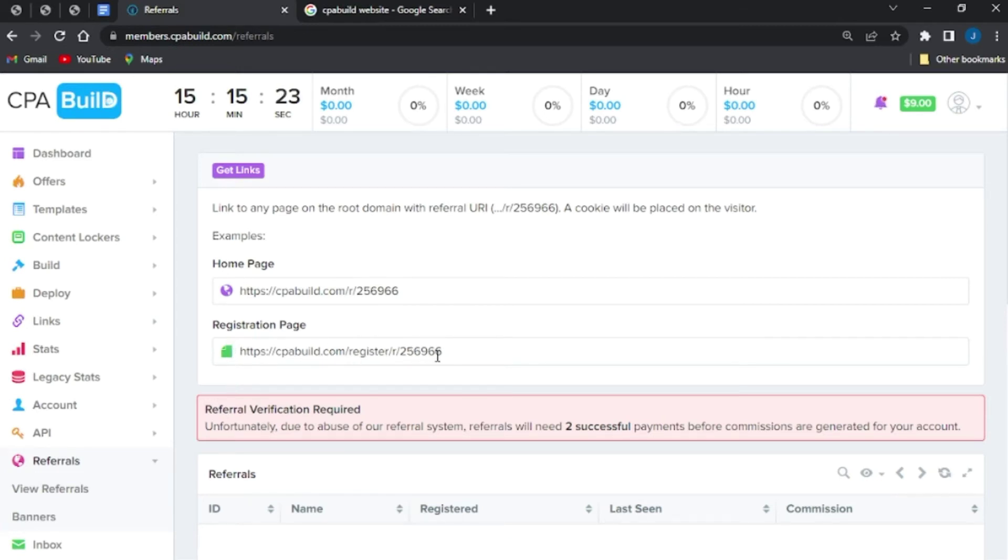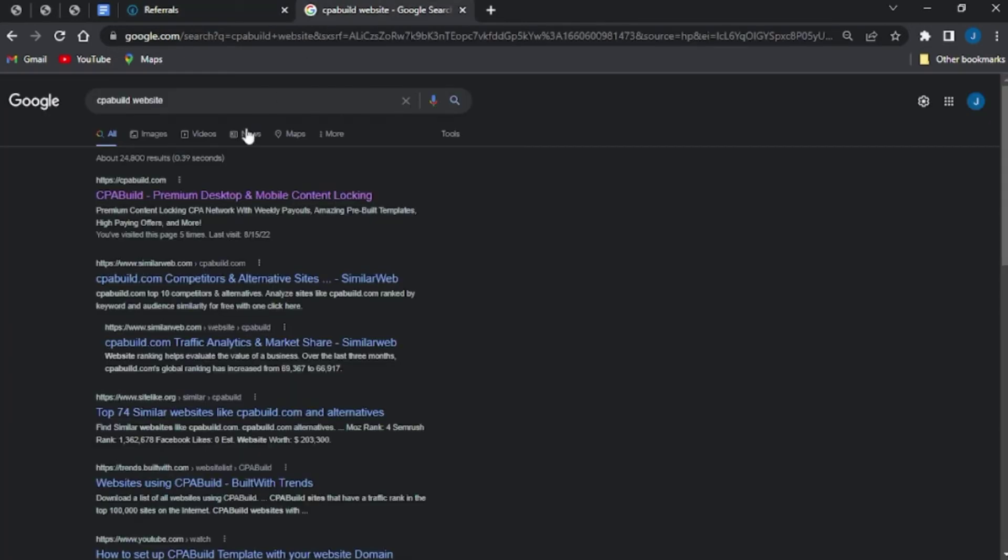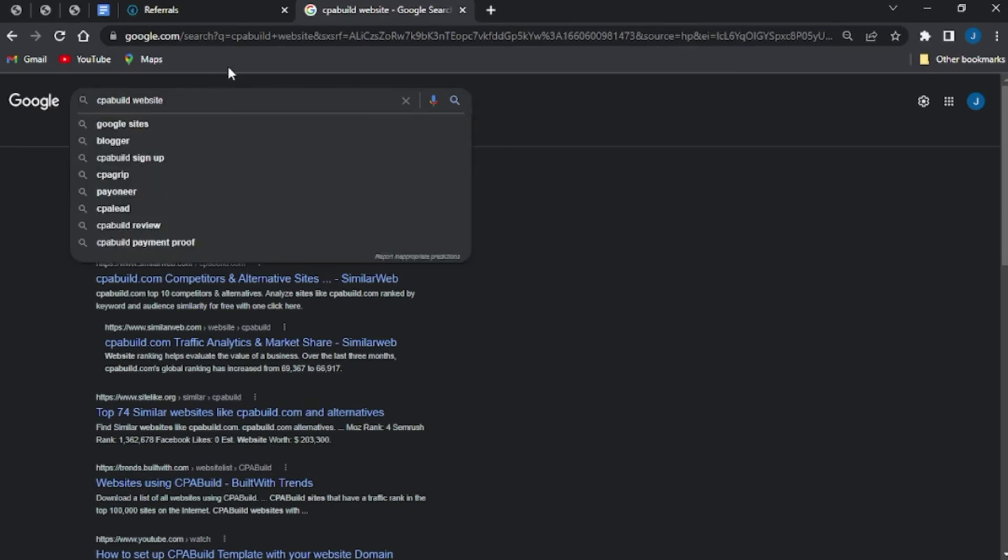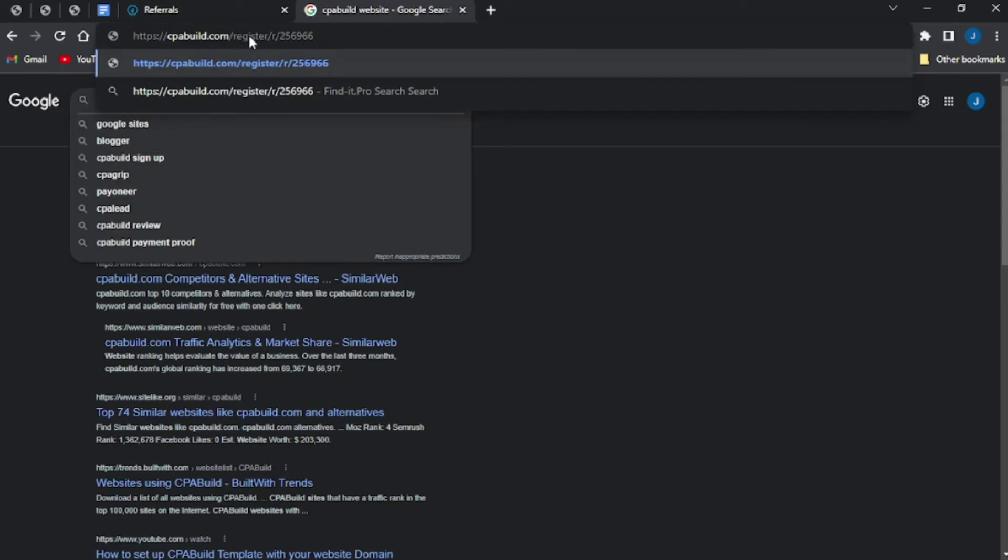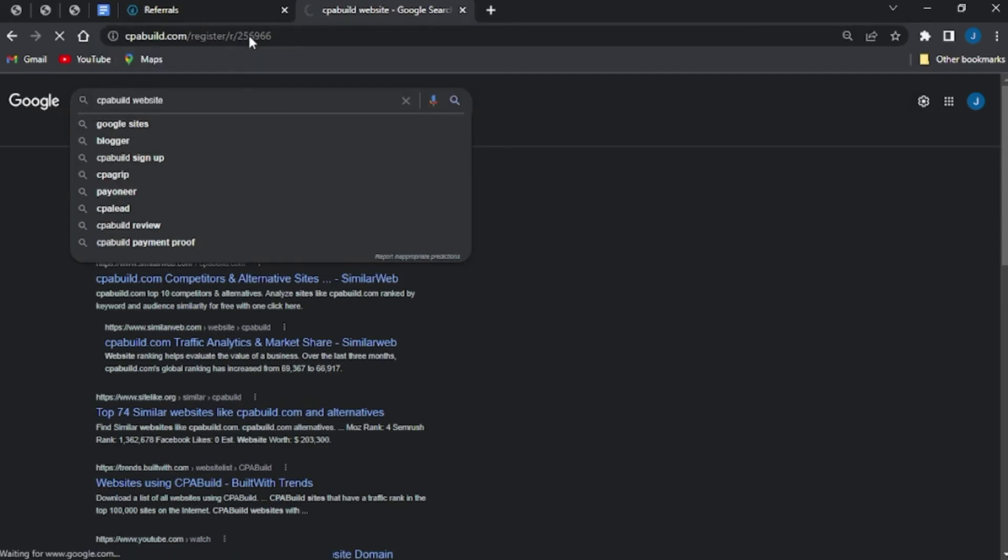So I'm going to show you this right here. Once I copy this link, I'm just going to go right here and I'm just going to paste it here. I'm just going to wait for this to load.